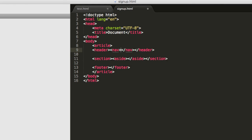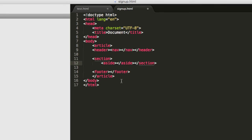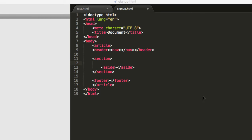Other semantic elements include footer, article, header, and nav. Nav is used for a website's navigation links.